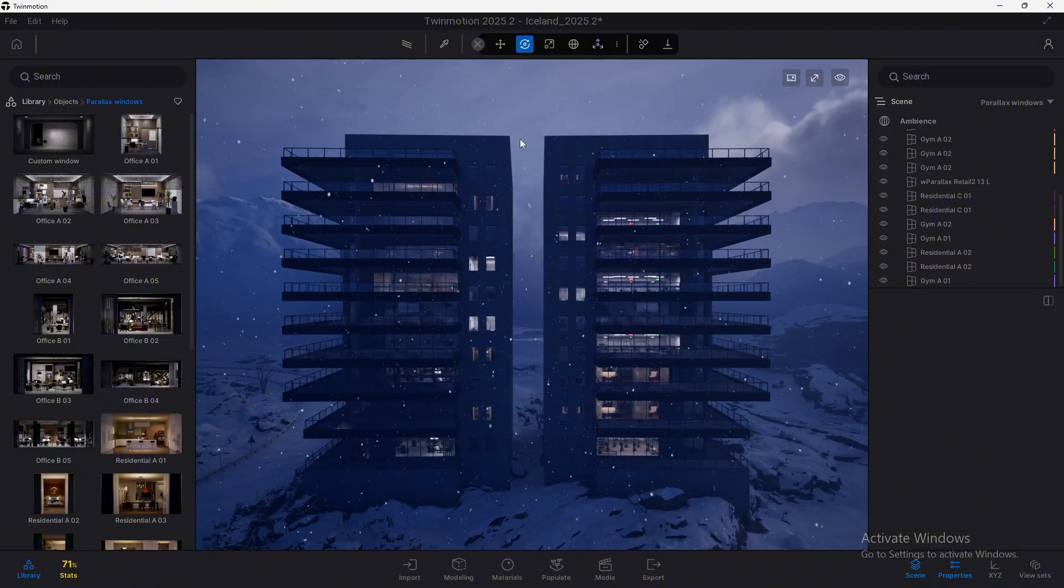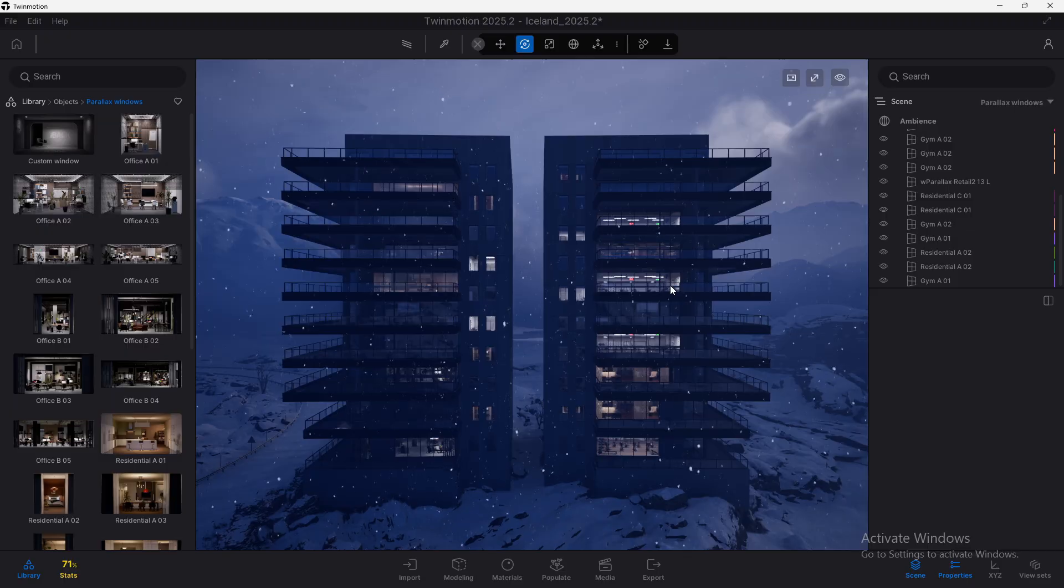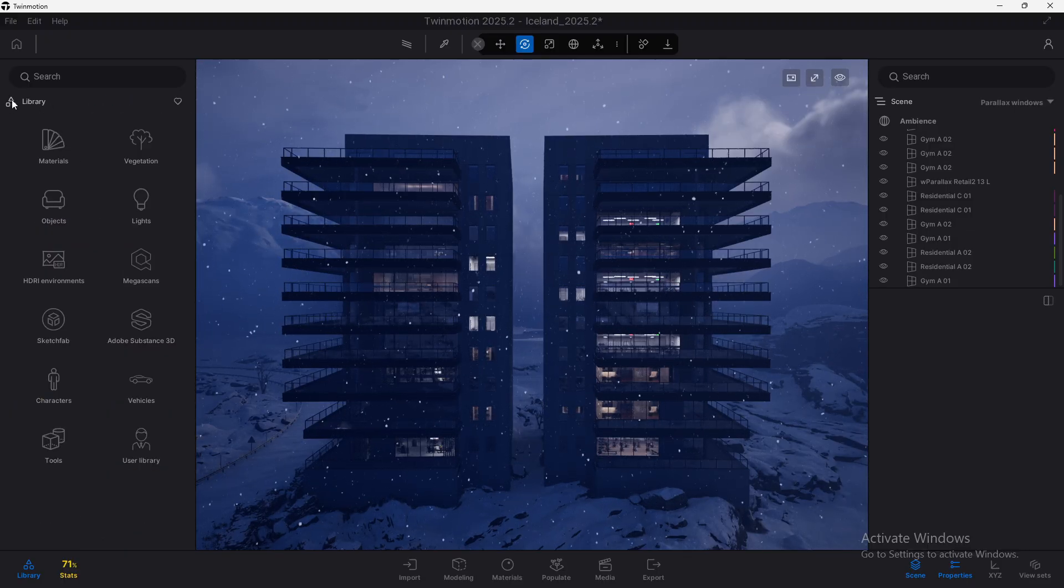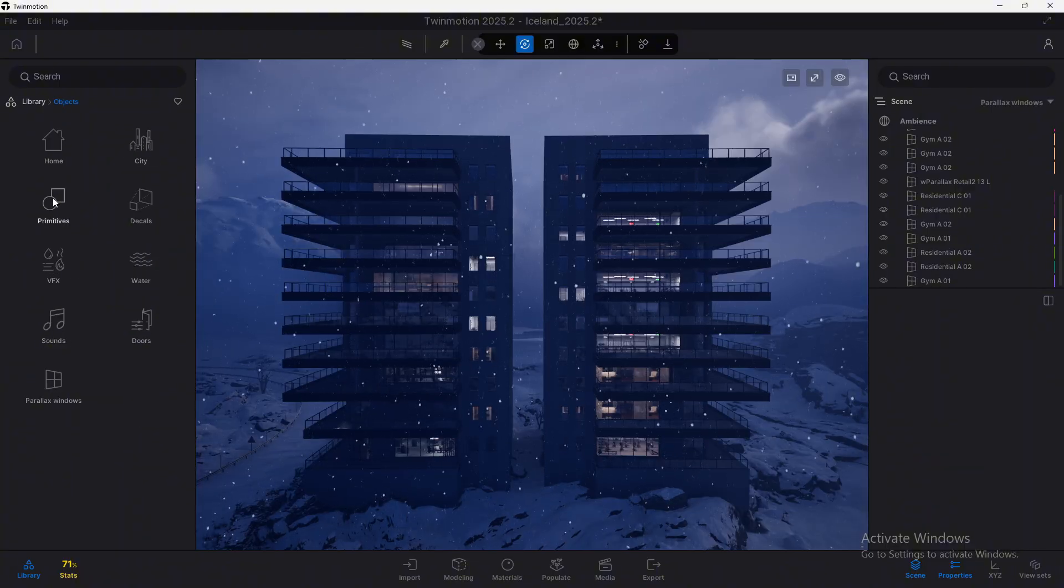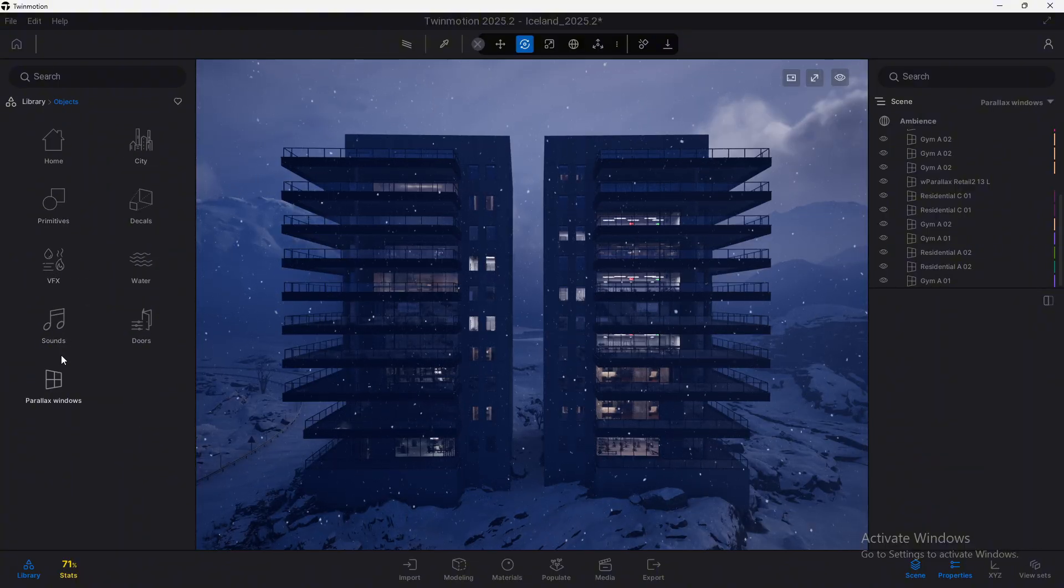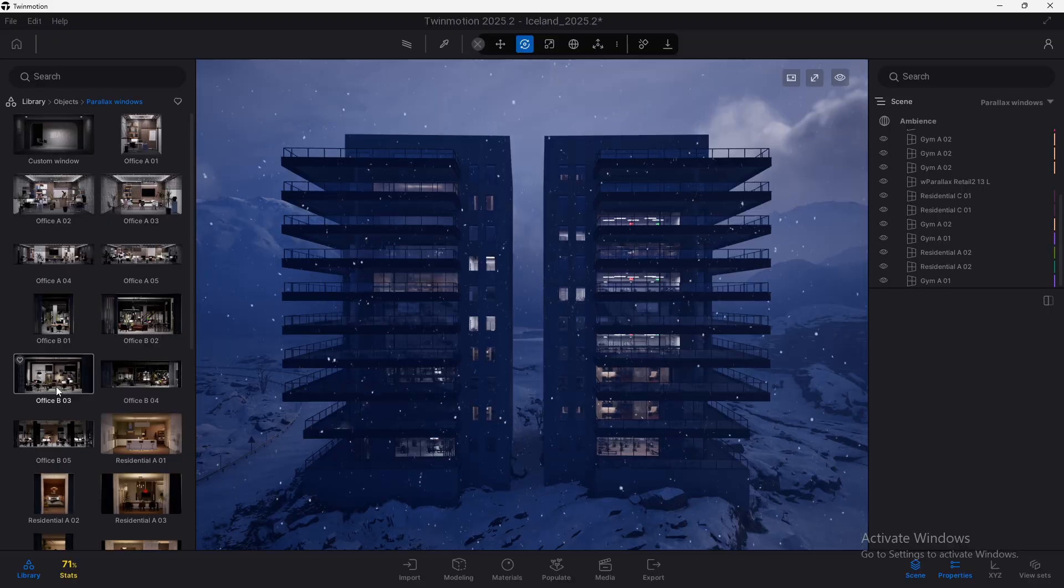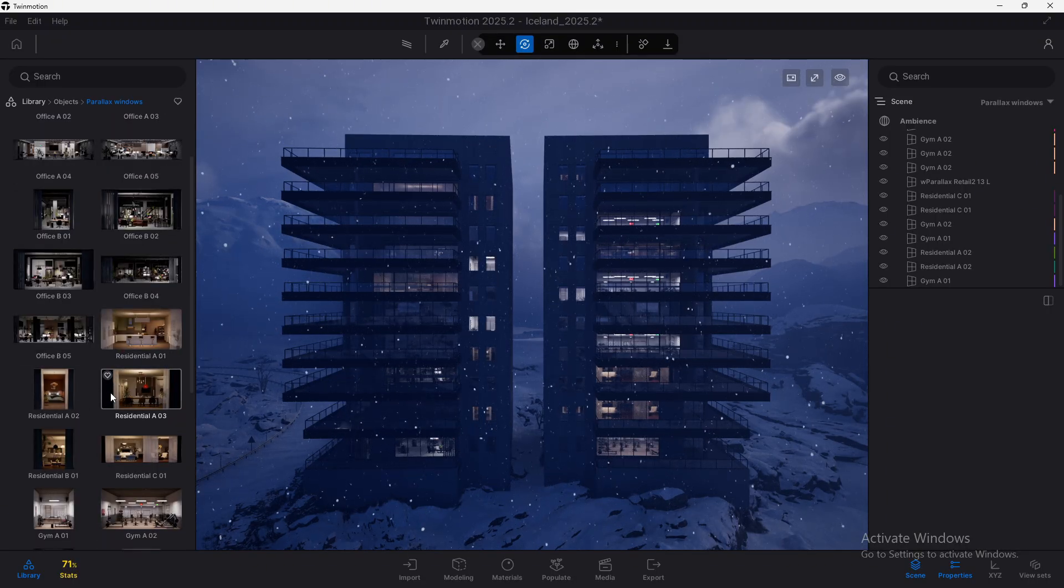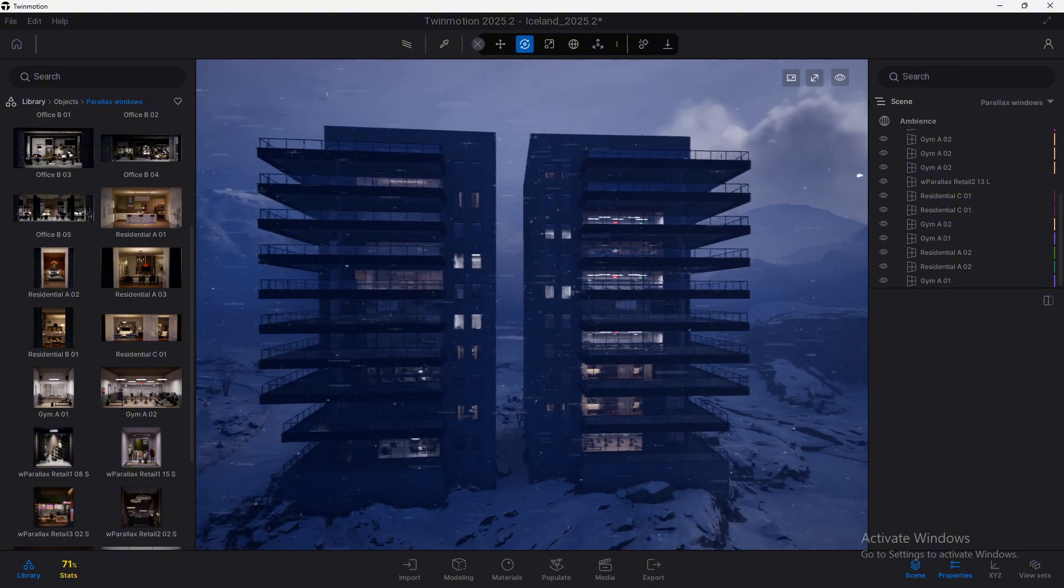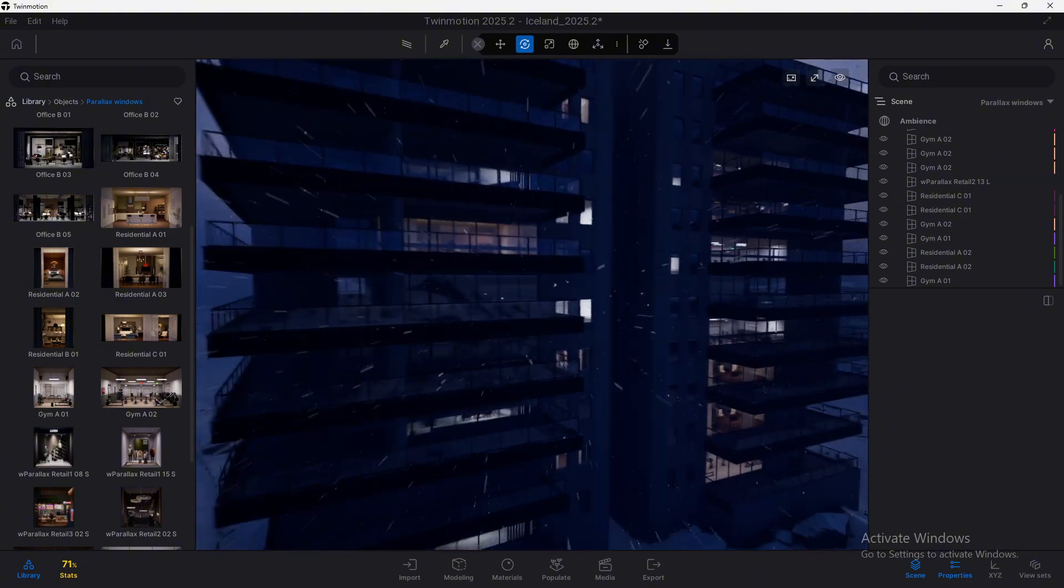In this scene I have already added many parallax windows which you will be able to find inside the library. Go to the objects section and there's a new category called parallax windows with all these elements that you can add to your scene. So let's see what exactly is a parallax.